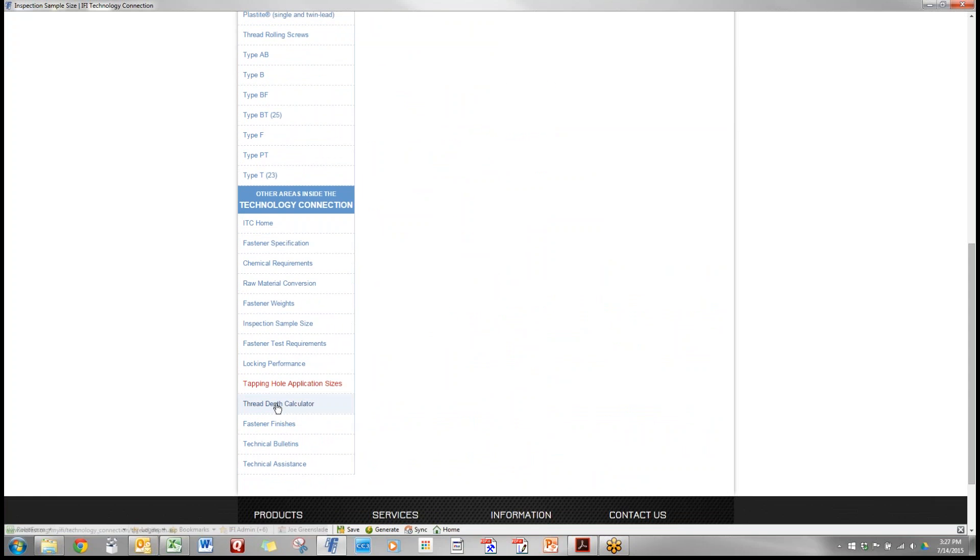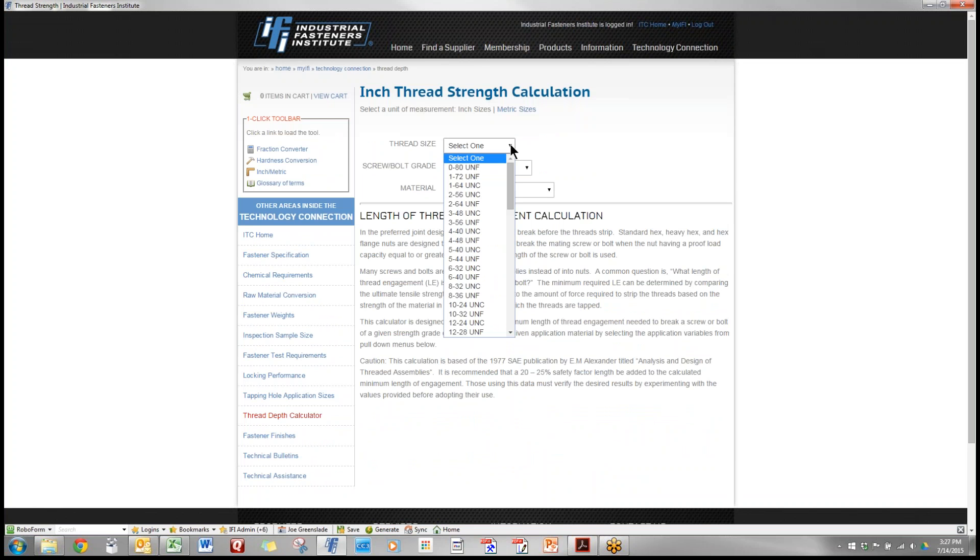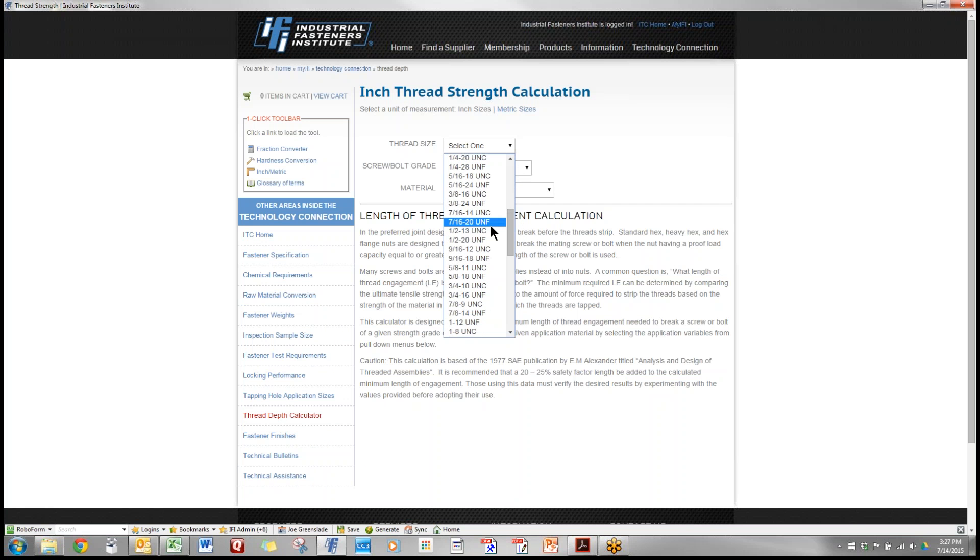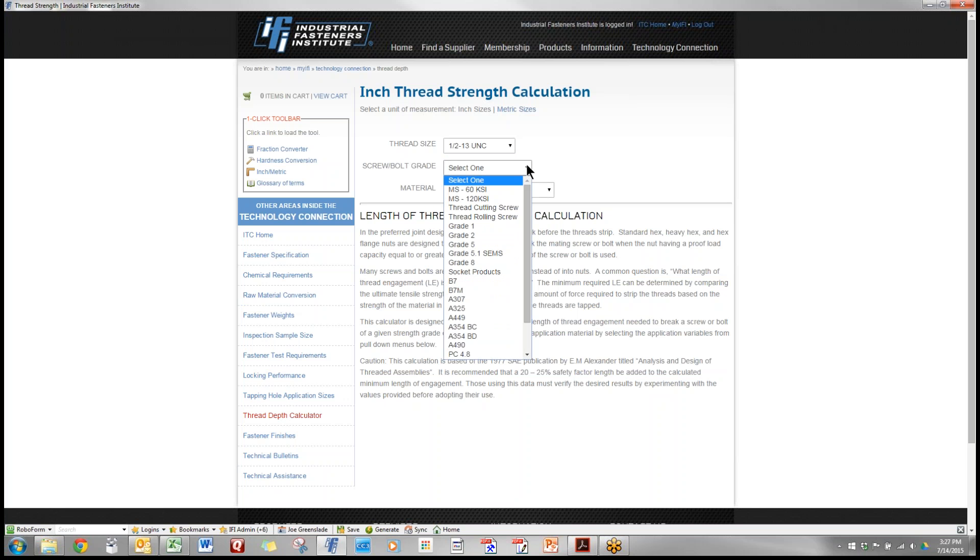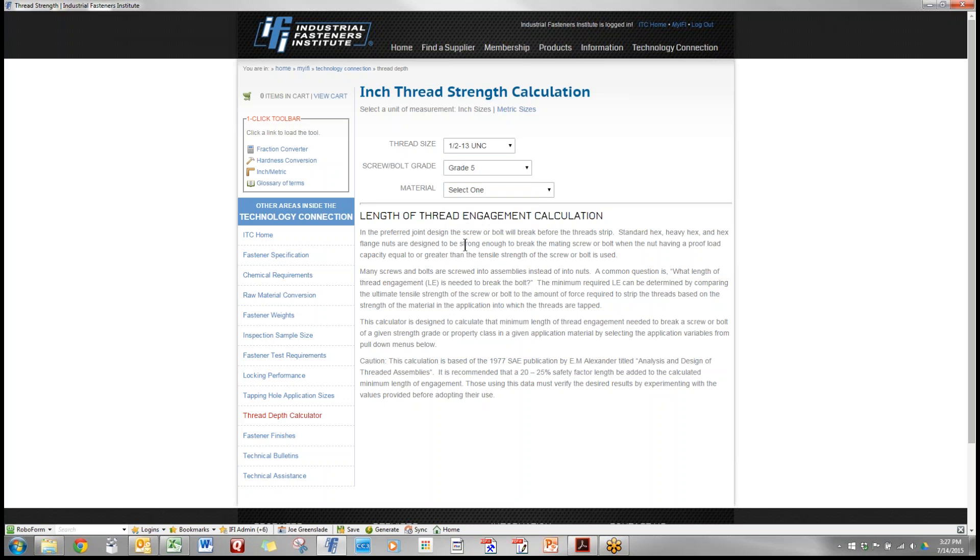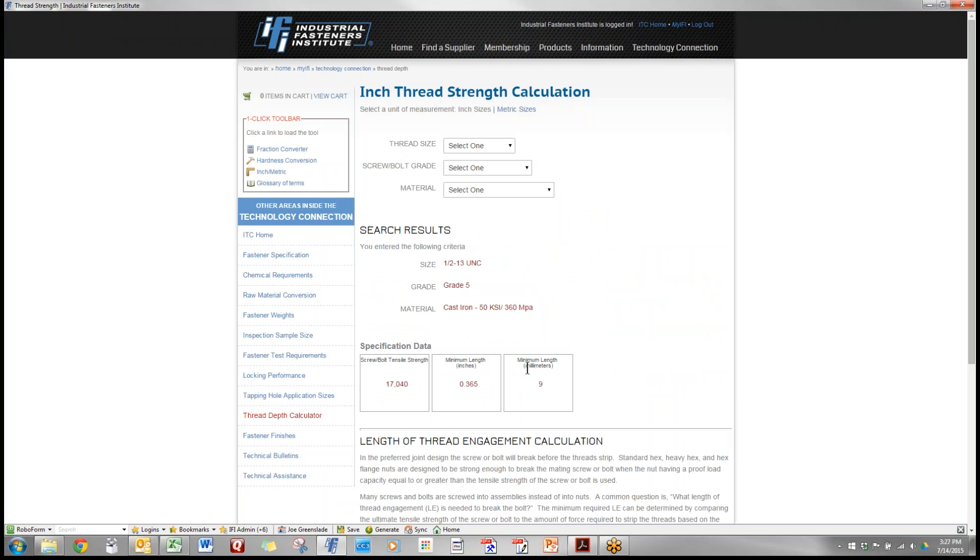The drill hole thread depth calculator. Someone says I'm going into a casting and I want to know how deeply I should tap this part. Let's use our example, the half 13, the grade is grade 5, and someone says I'm going into a cast iron that is 50,000 pounds per square inch, and that tells us that we'd need a minimum depth of engagement of 0.365 or 9 millimeters in depth so that we would generate enough resistance to stripping out to break the part.